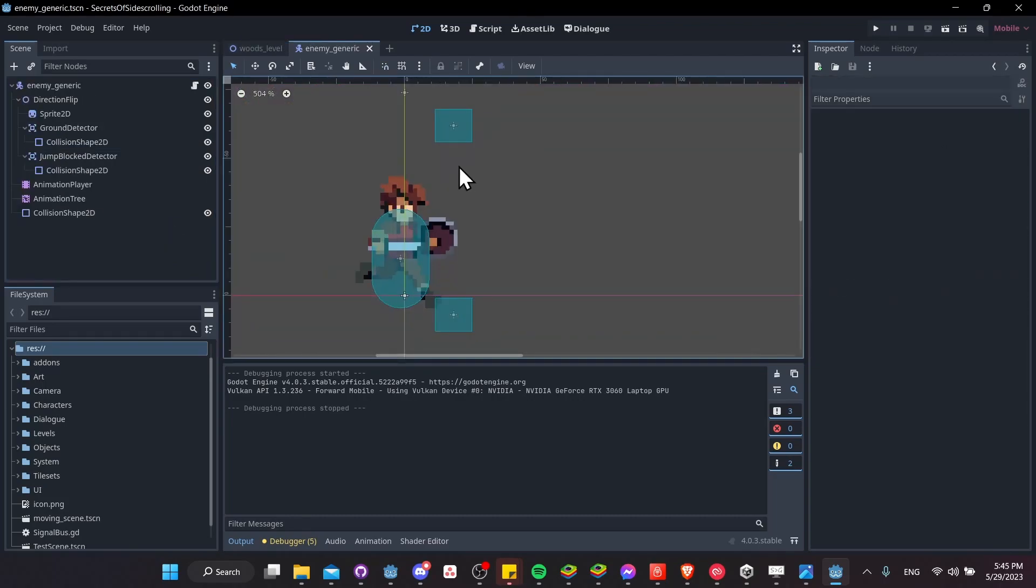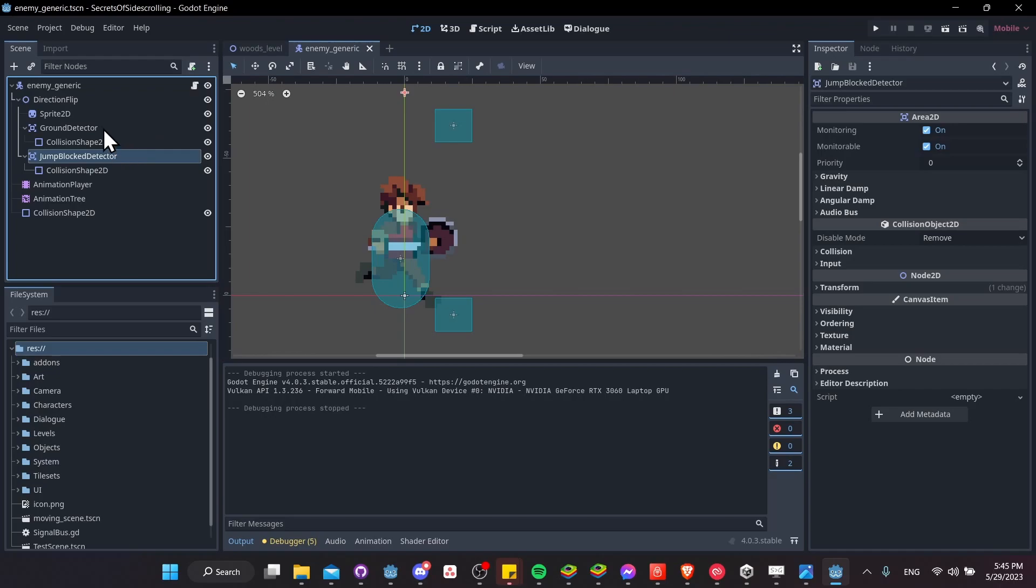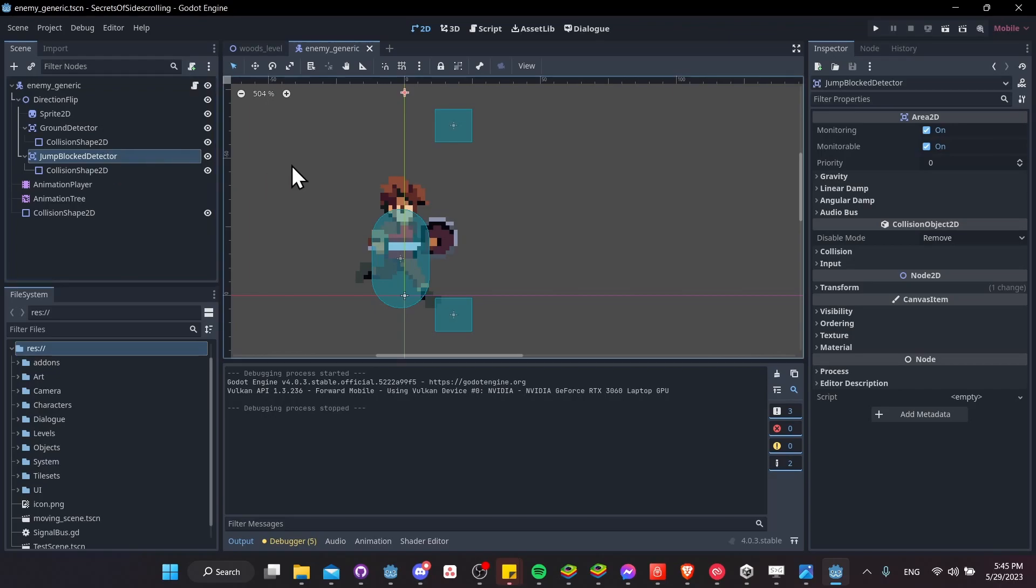So when we take a look at my setup for the enemy, you'll see a few nodes that aren't necessarily standard there. You'll see a ground detector and a jump-blocked detector. So these are both actually just standard area 2D nodes.